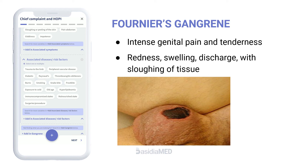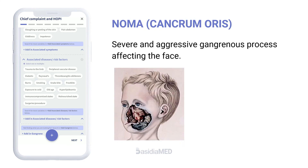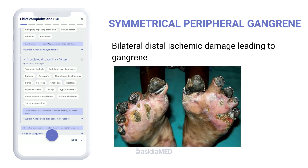Fournier's gangrene is a necrotic infection of the genitals. There is intense genital pain and tenderness, with edema, erythema, subcutaneous crepitation, and purulent discharge. Noma, or cancrum oris, is a severe gangrenous process that affects the mouth, jawbone, cheek, lips, and nose. Symmetrical peripheral gangrene is characterized by bilateral distal ischemic damage leading to gangrene in the absence of major vascular occlusive disease.